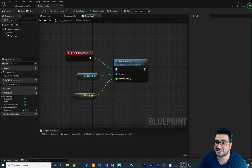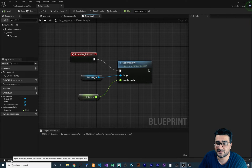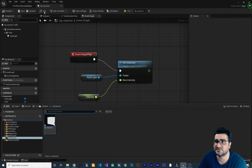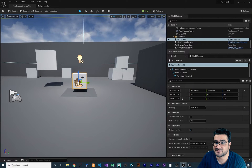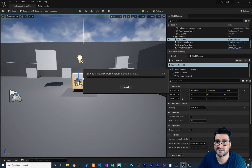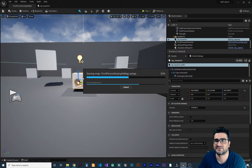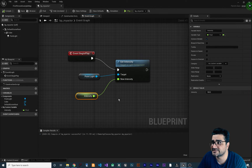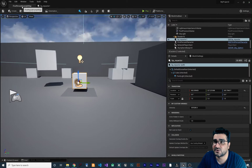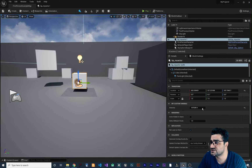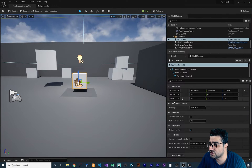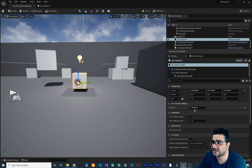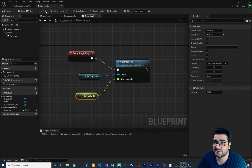From last video we created a blueprint class called bpMyActor and added it to our scene. If you didn't watch my last video about blueprint classes, please watch it — it's very important. We set the intensity and made it instance editable so we can change its value in the category 'My Custom Variable' under intensity.